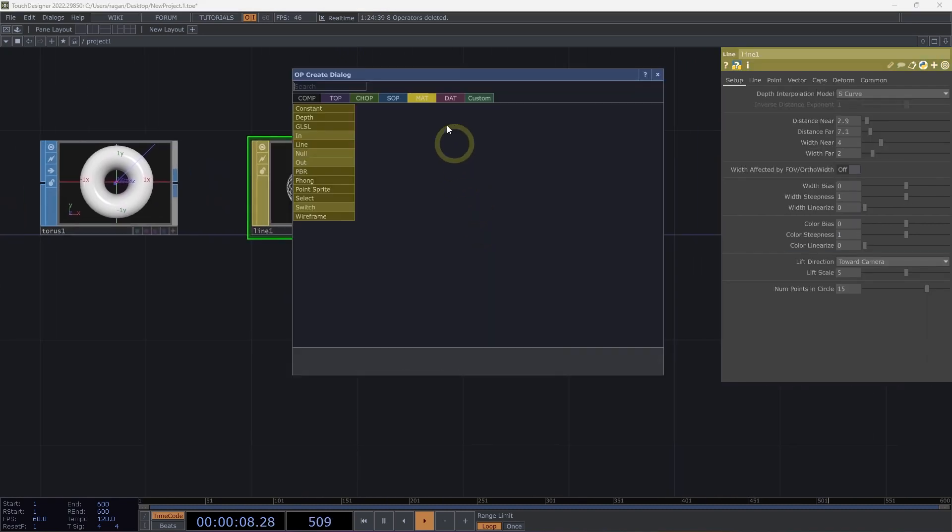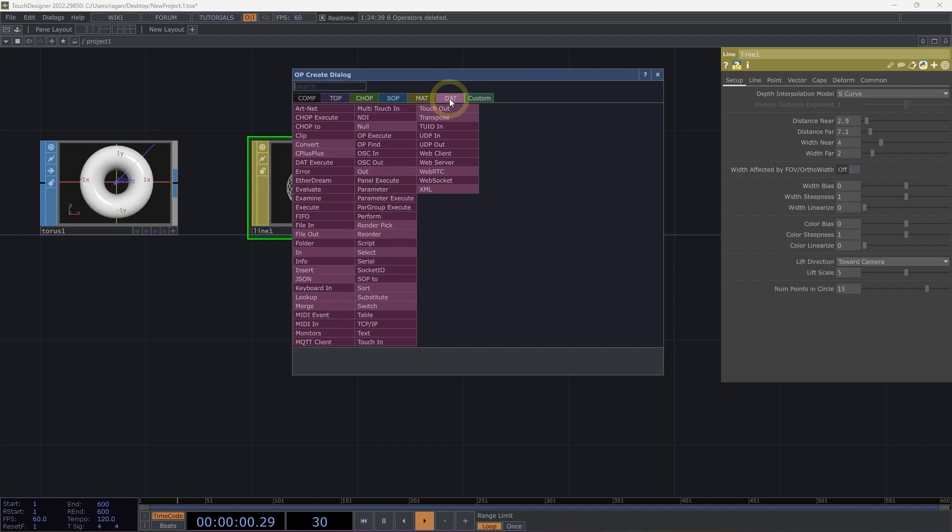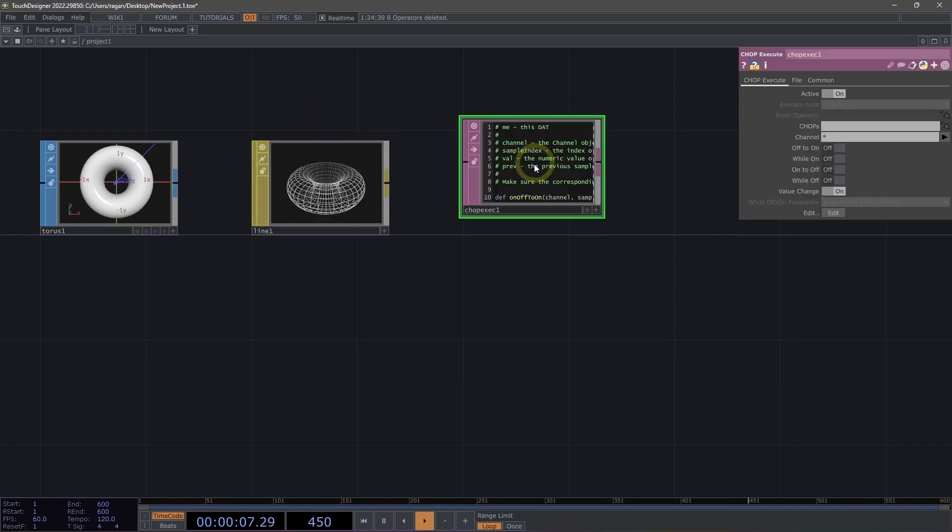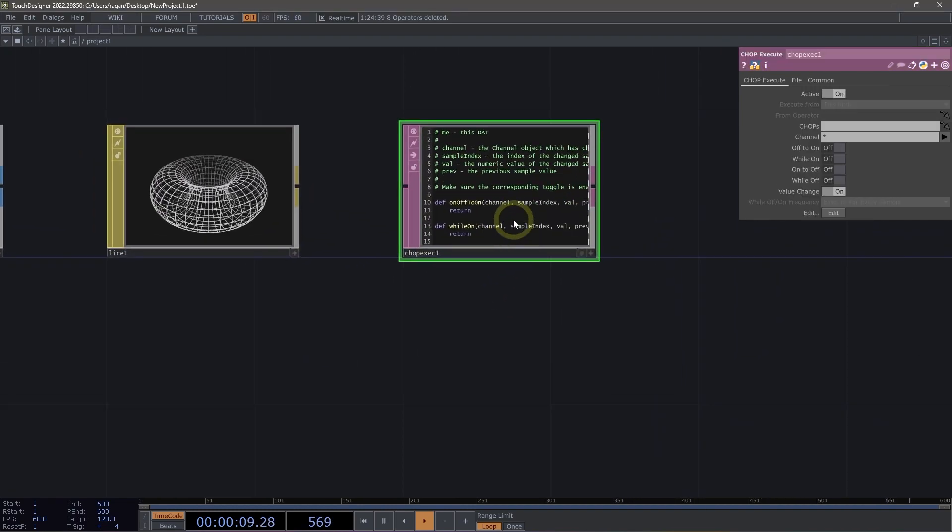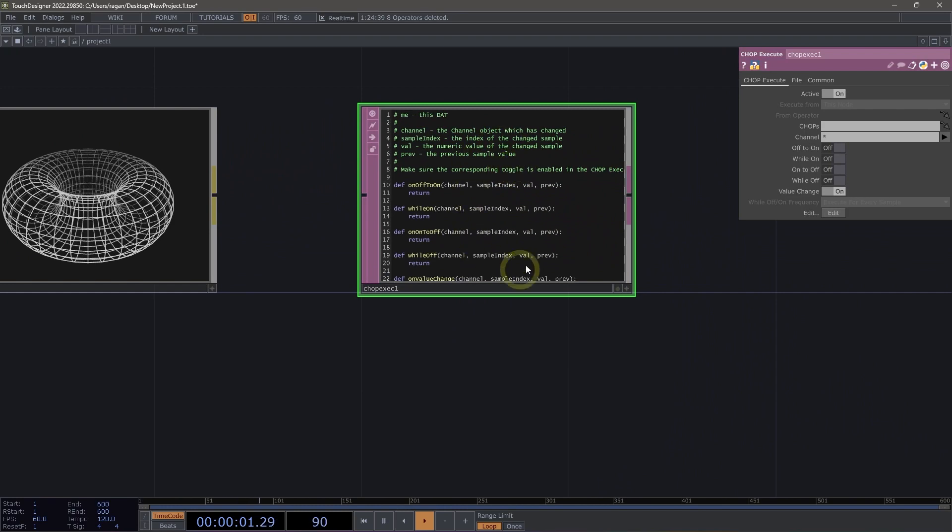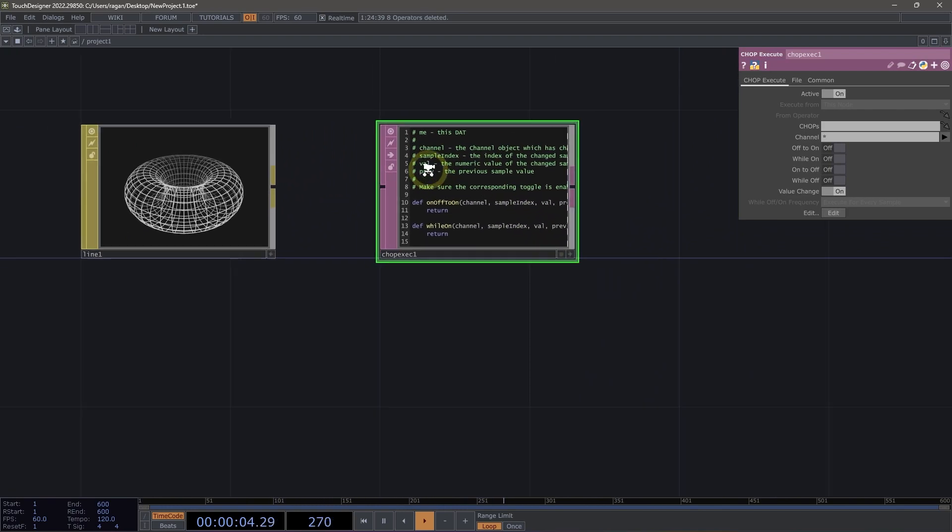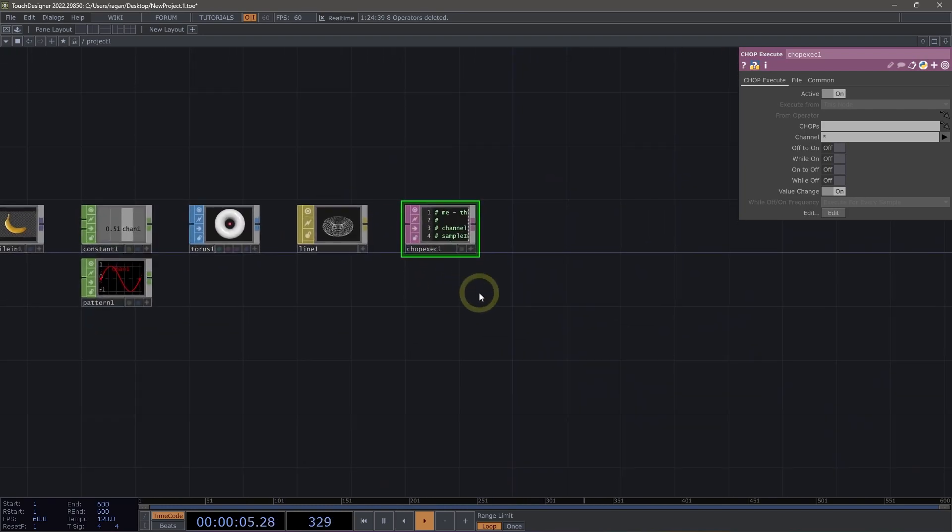We might also look at DATs, or data operators, and DATs are used to hold text data like strings, scripts, and XML. A CHOP execute is a typical type of operator that we can use here, and we can see right off the bat that this contains a bunch of Python that we'd use here inside of TouchDesigner.